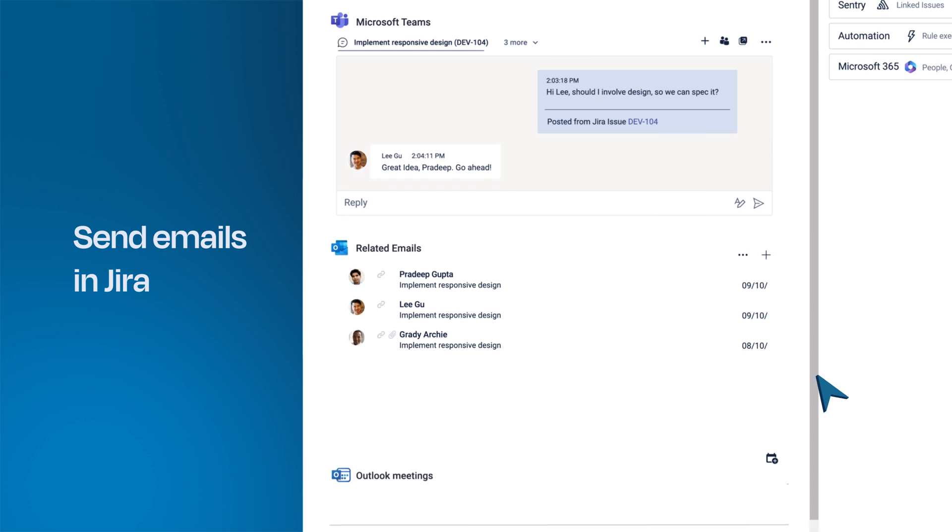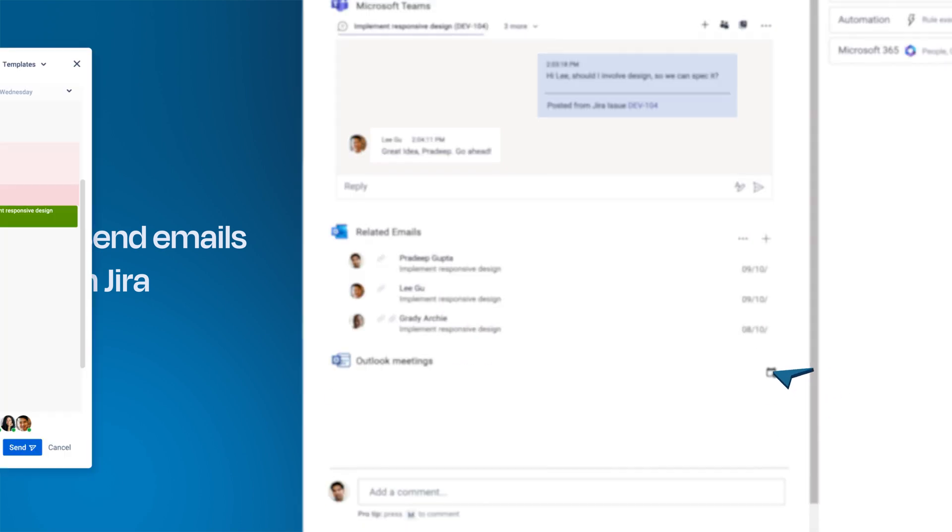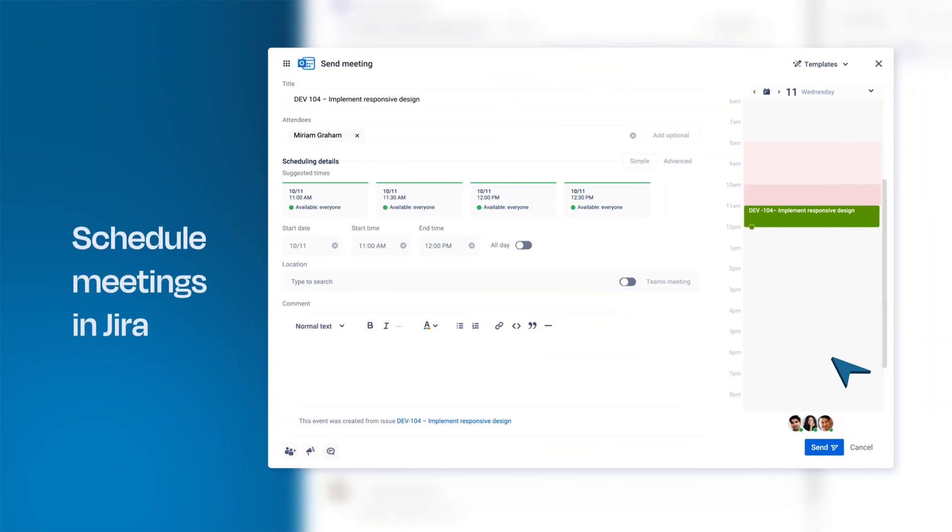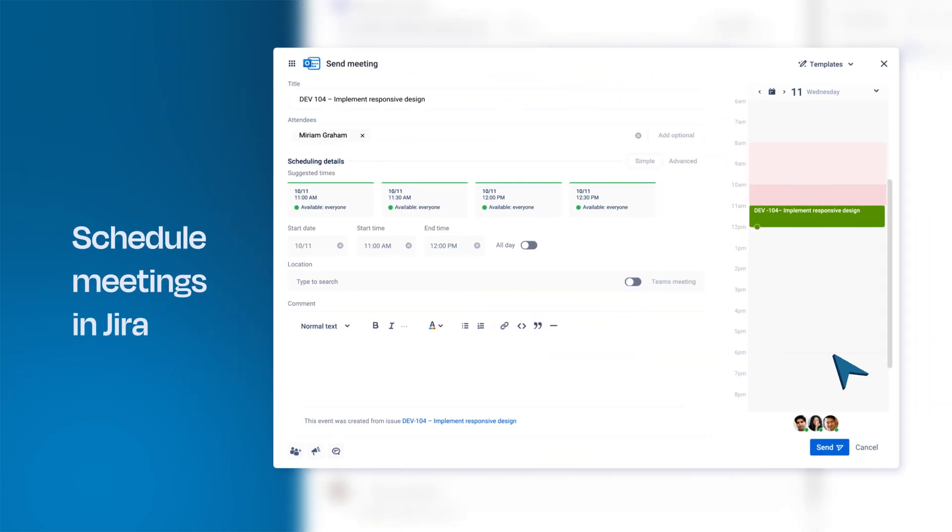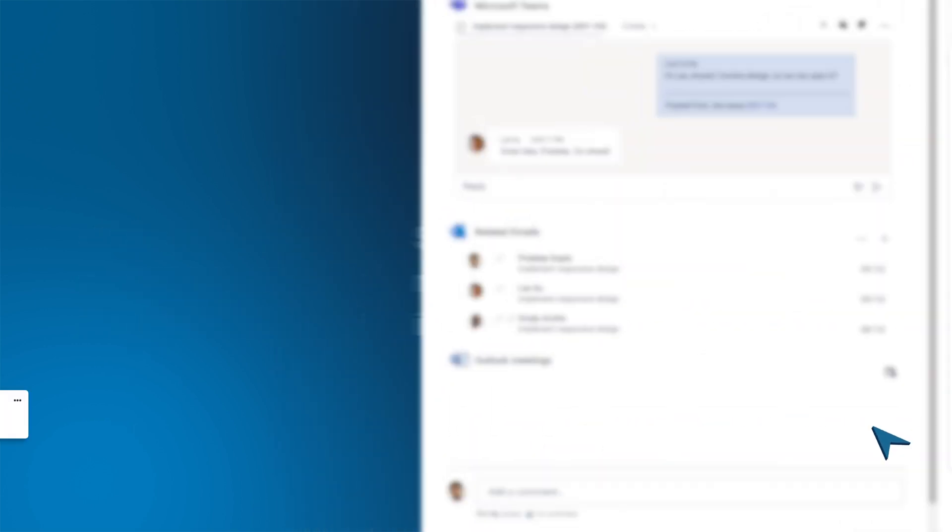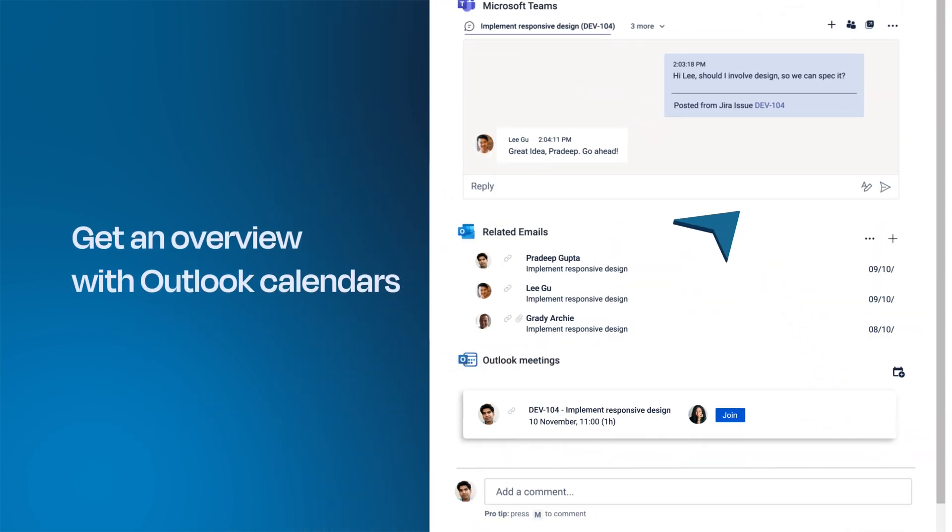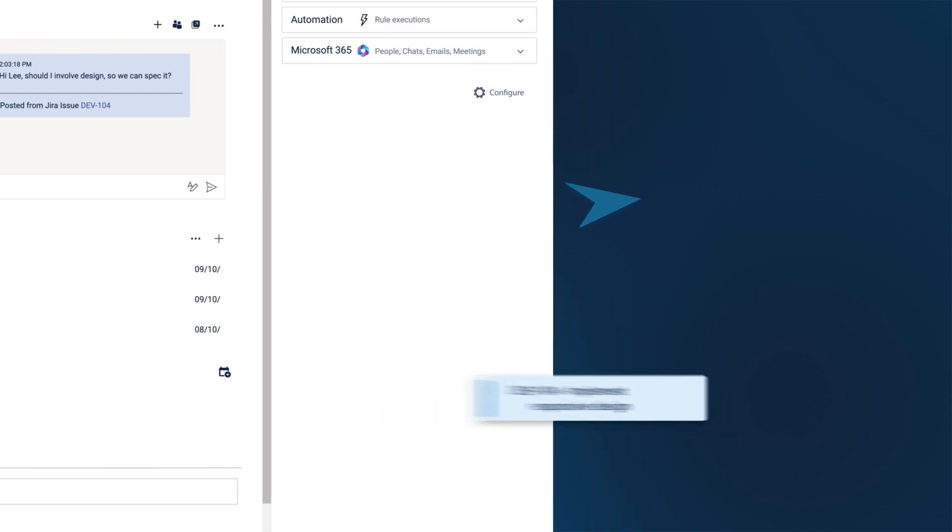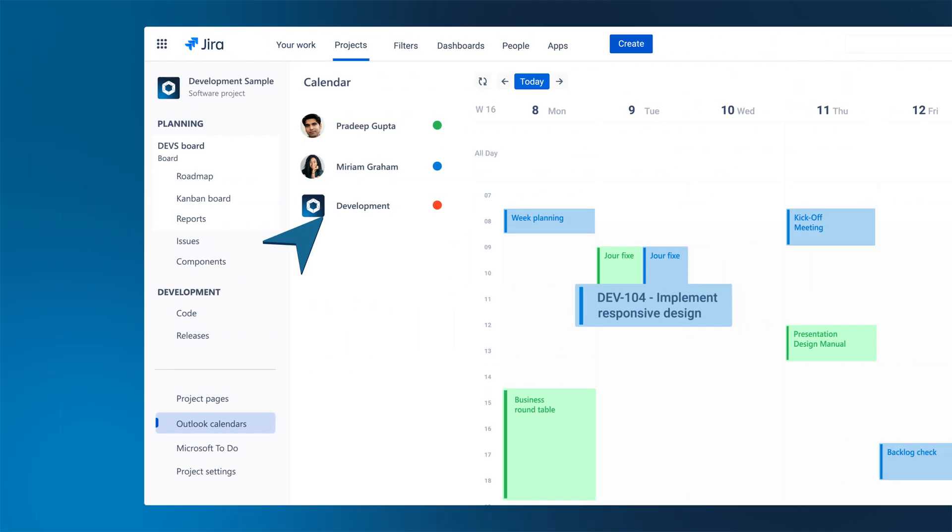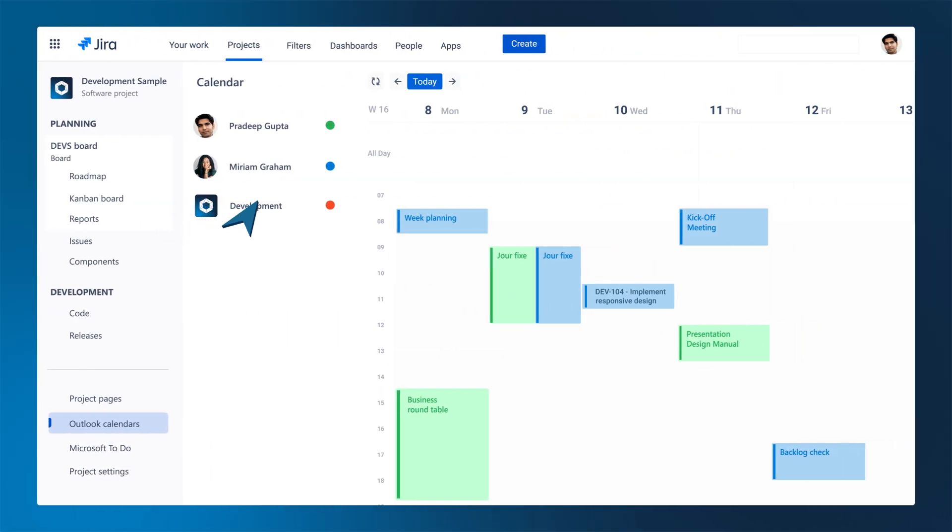See calendar availabilities of all users involved with the issue and schedule a meeting with the Microsoft Teams meeting link right away. Get an overview of important events with Outlook calendars in Jira. Neatly display relevant Outlook and Jira events.